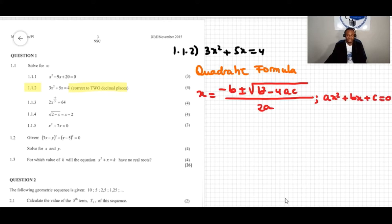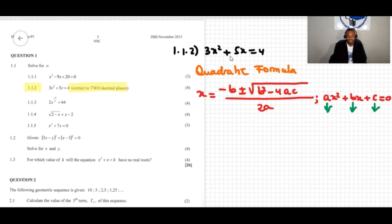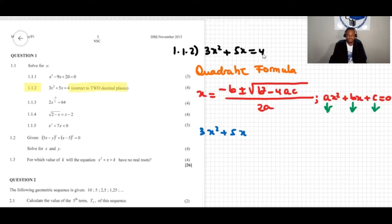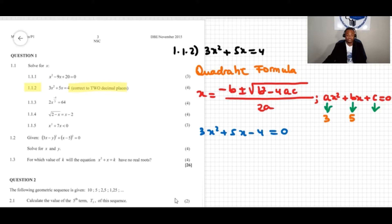Now we are going to identify the values of a, b, and c from the equation. We have 3x squared plus 5x equals 4, but we need to write it in standard form. So we write 3x squared plus 5x minus 4 equals 0. Now we can see clearly: a is 3, b is 5, and c is negative 4.